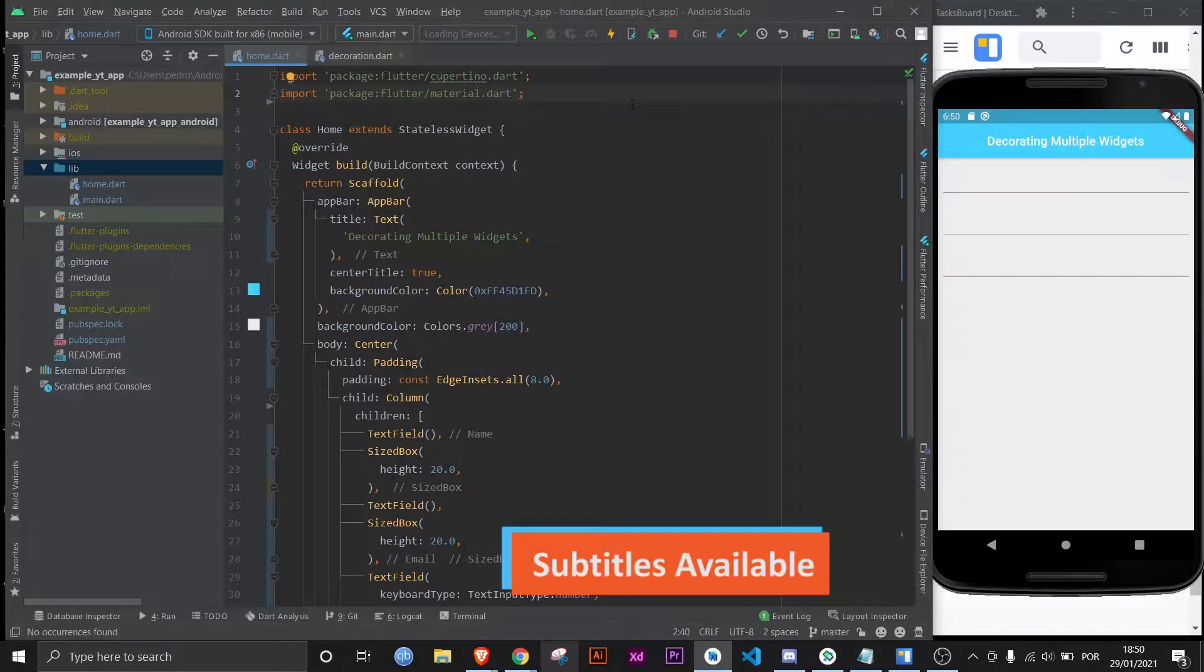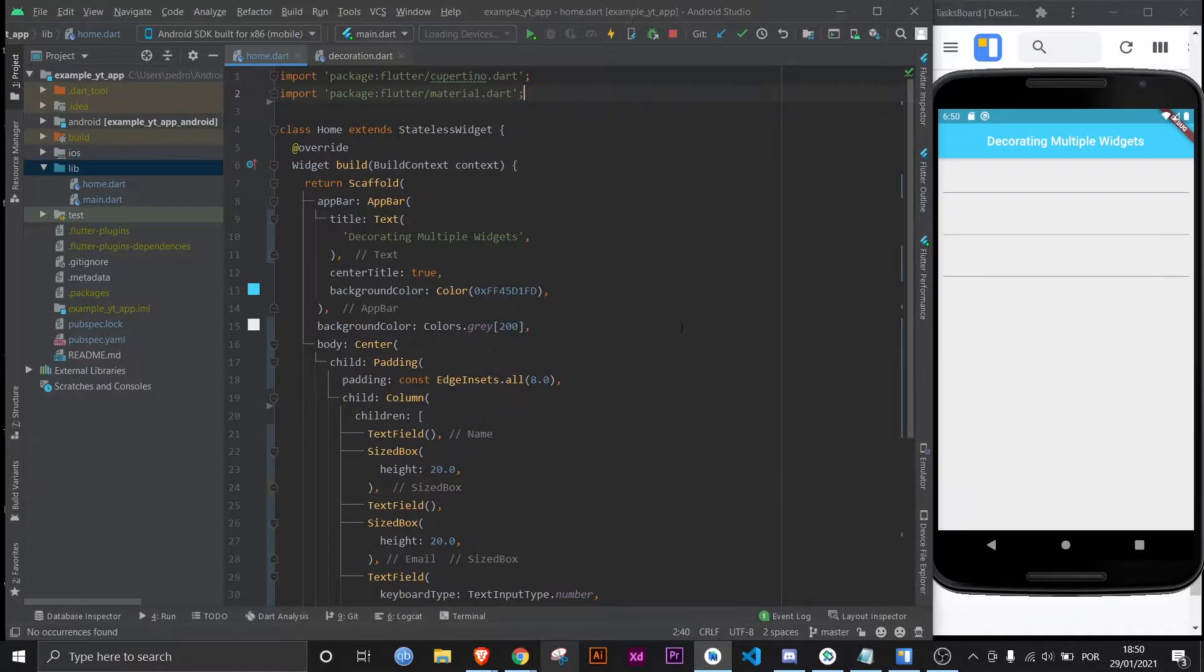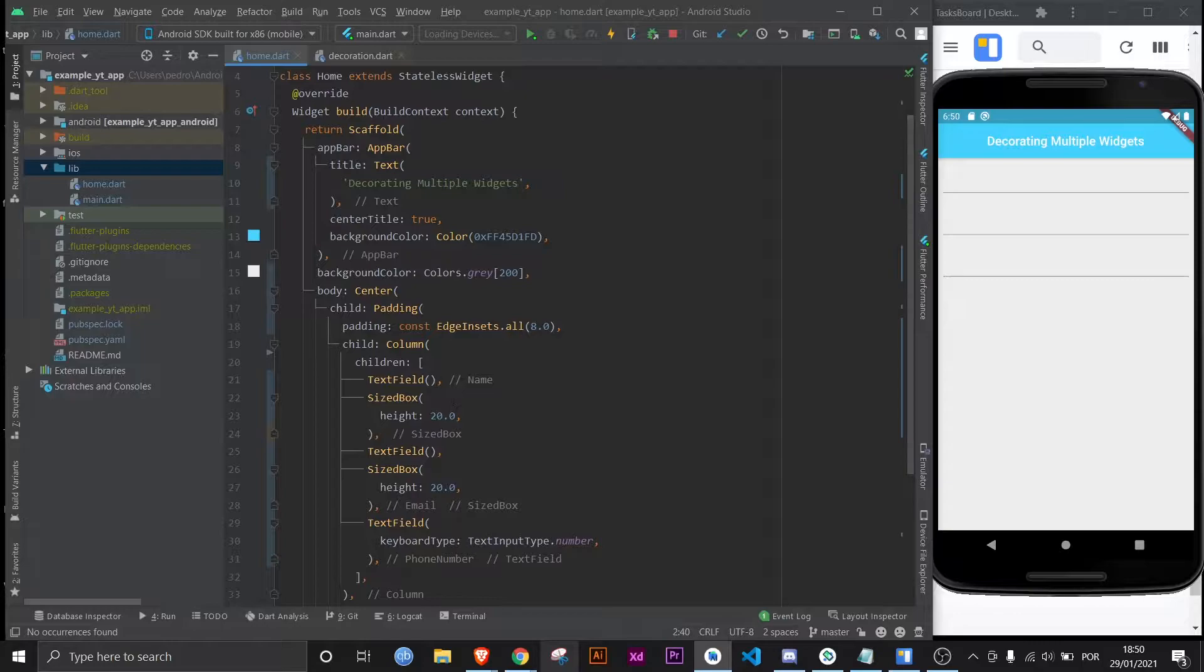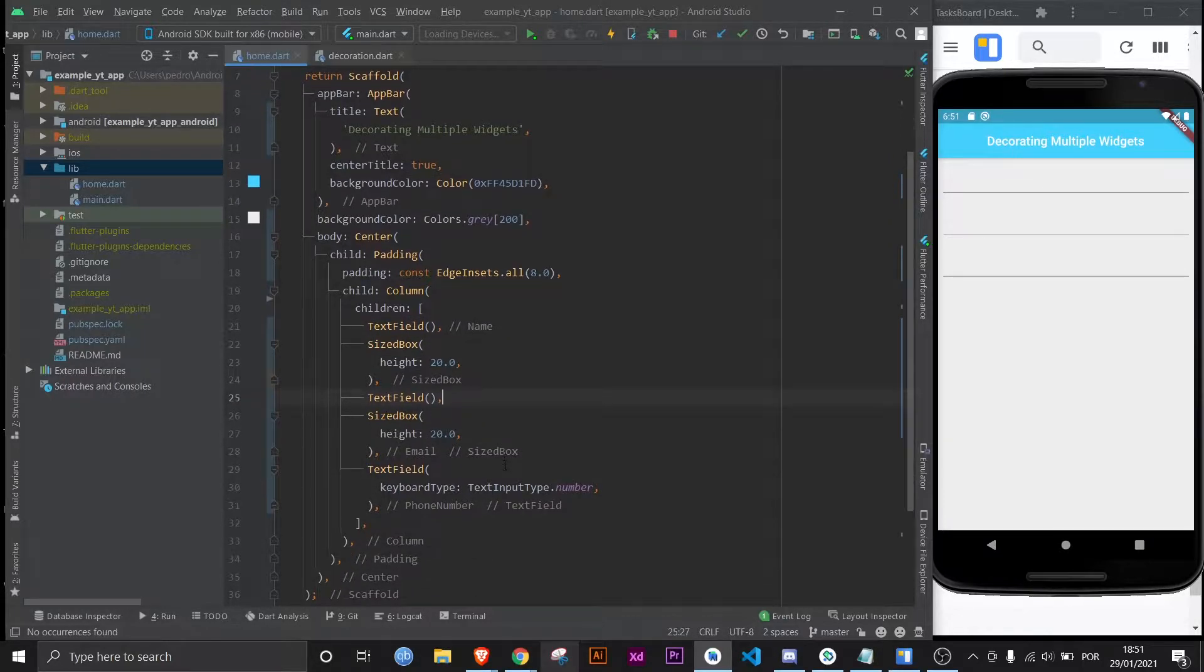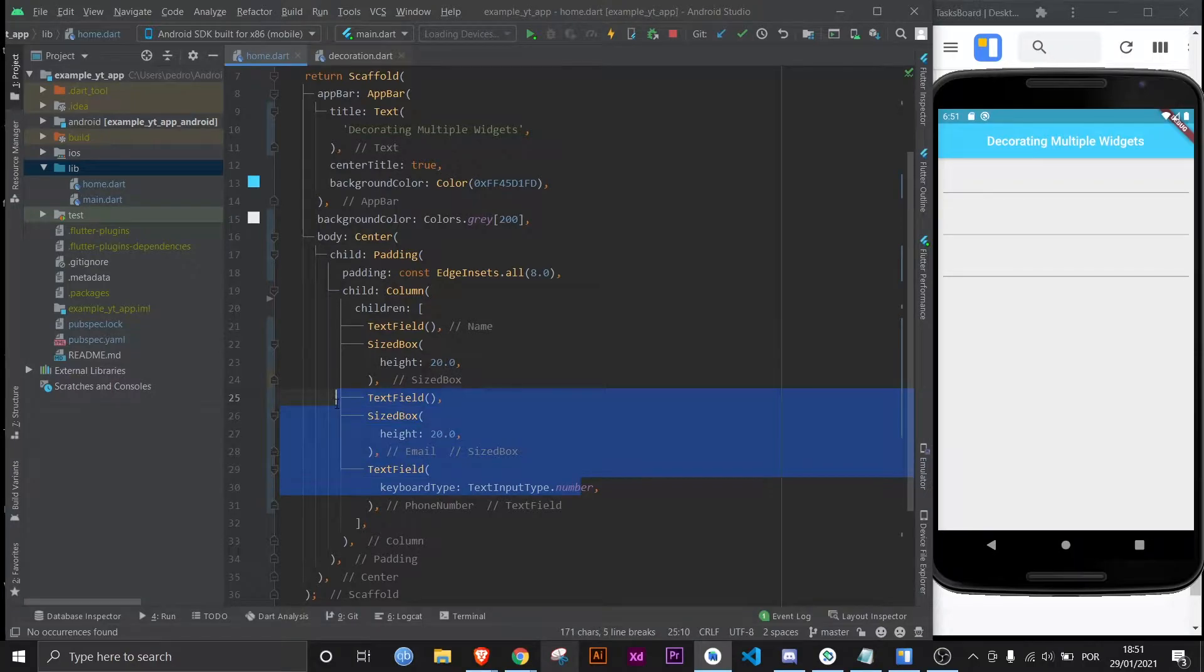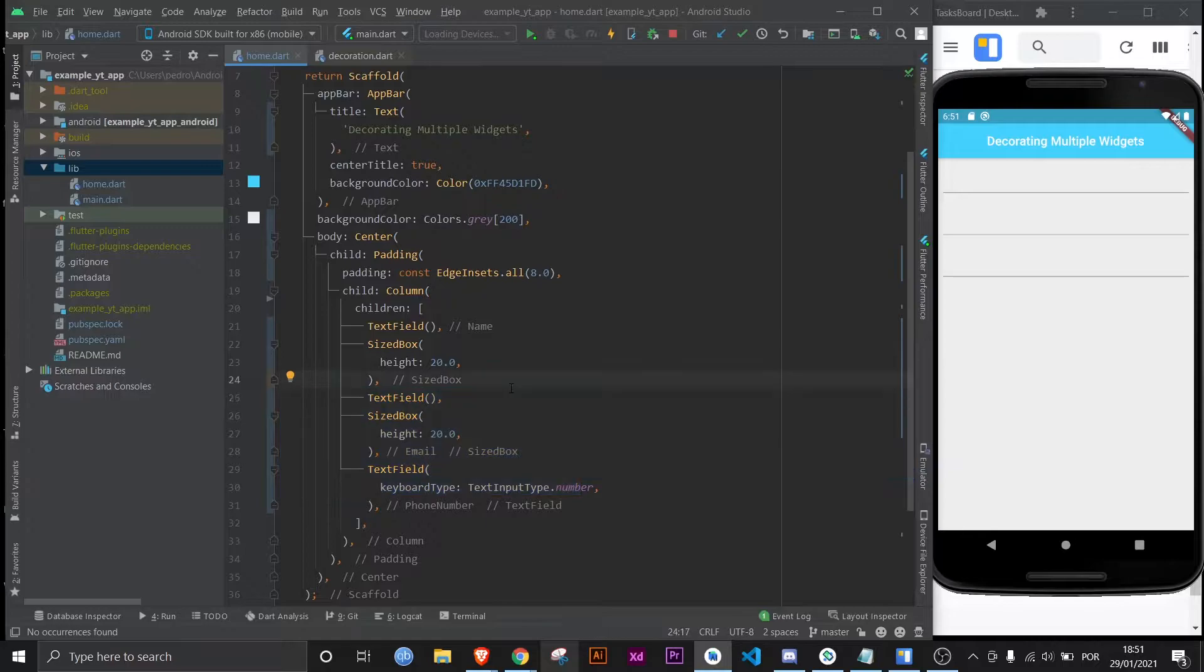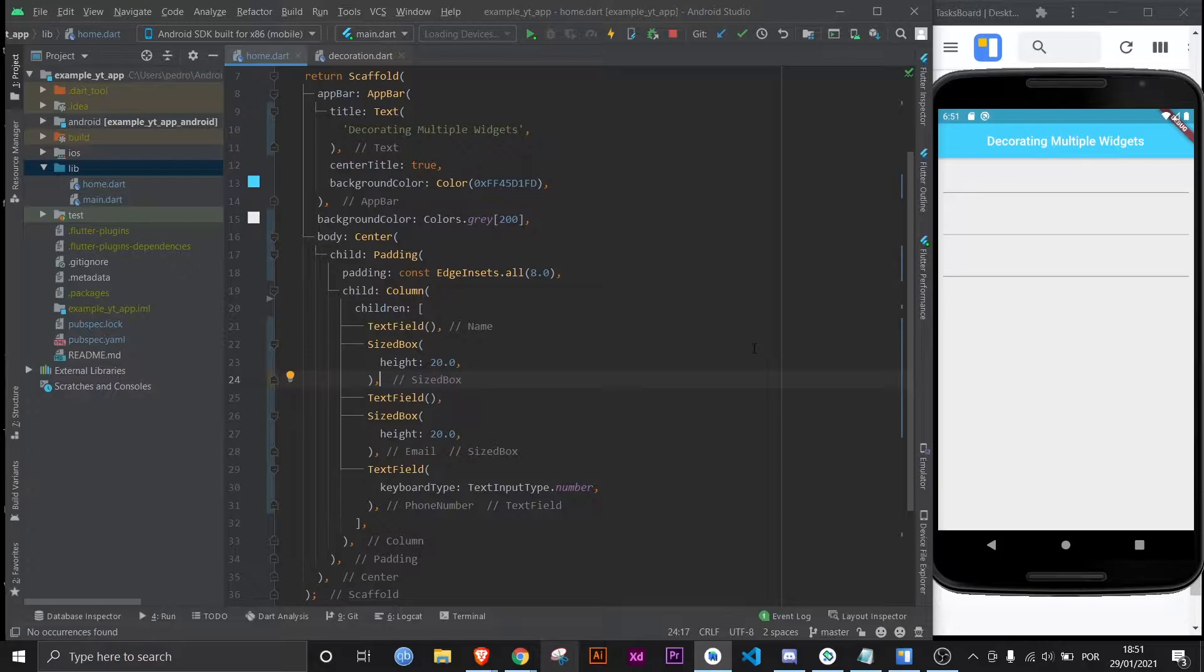What is up, welcome to another FlutterMentor video. This is gonna be a quick one. I am literally just going to decorate this text field and then show you how you can give the same decoration to the other two text fields with some properties being different, because it's unlikely that you'll want them to be exactly the same. In this case, we're gonna want them to be different when it comes to the hint text or the labeling text, whatever you want to call it.